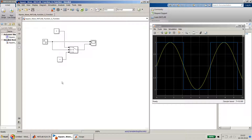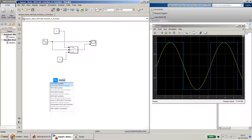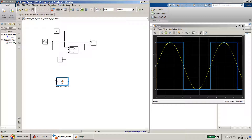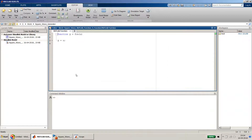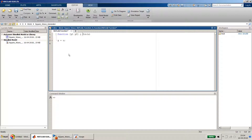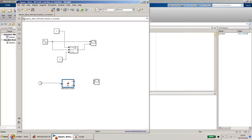Now let's do the same thing using a MATLAB function block. It takes one input and one output. For the input we need the simulation time, so I put in a clock block. For output I'll use a scope. Inside the MATLAB function, we need two outputs: y1 for the sine wave and y2 for the square wave, with u as our input. So y1 equals sin(u), and y2 will be the square wave using the same if-else principle.